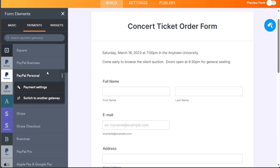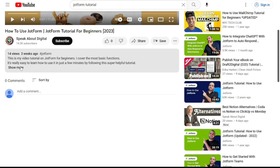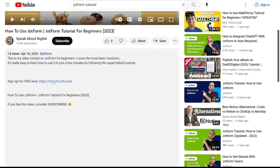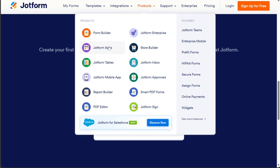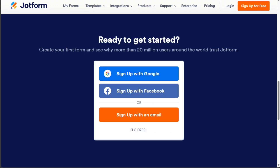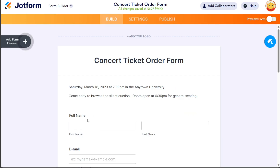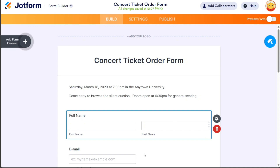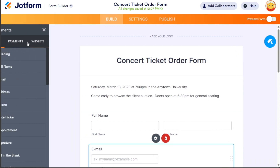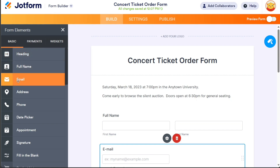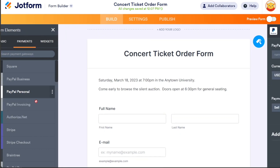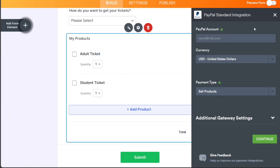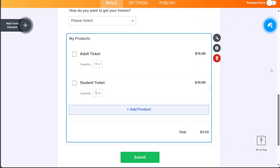First, what you want to do is just scroll down below this video to the description and click on the first link you find there. Then you're going to come across this platform, JotForm. JotForm is a web-based service that allows users to create and manage online forms for various purposes, such as collecting registrations, payments, surveys, and more. JotForm offers a drag-and-drop form builder, over 150 integrations with popular apps, and a variety of templates and themes to customize the forms. You'll also get a free account that you can test out for yourself.